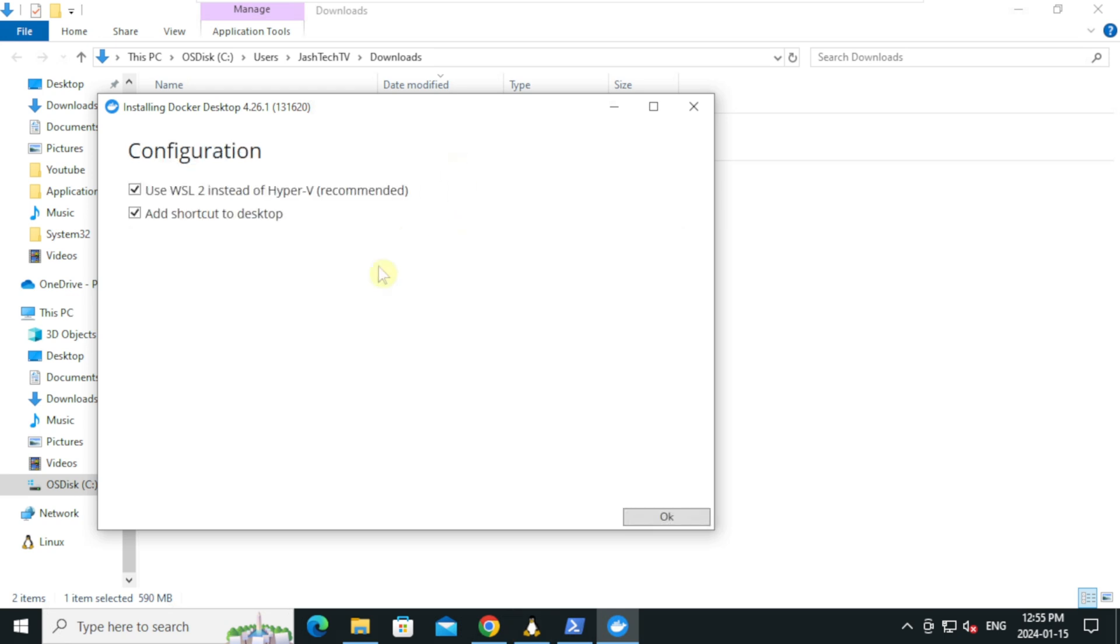On the configuration screen, make sure use WSL2 instead of Hyper-V and add shortcut to desktop are enabled, click ok.